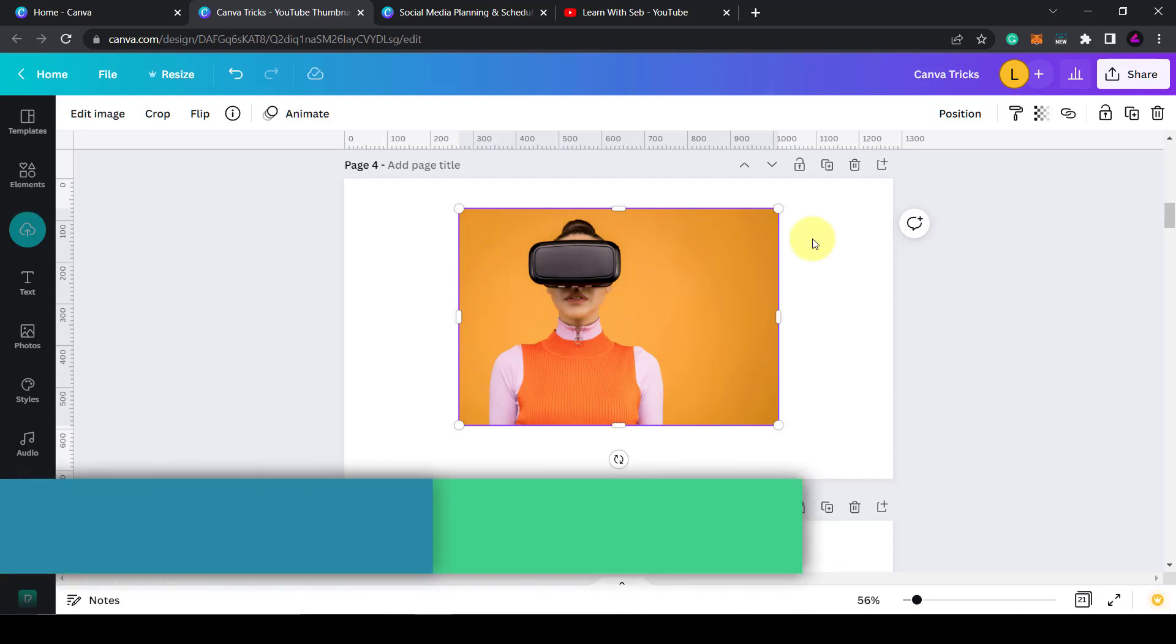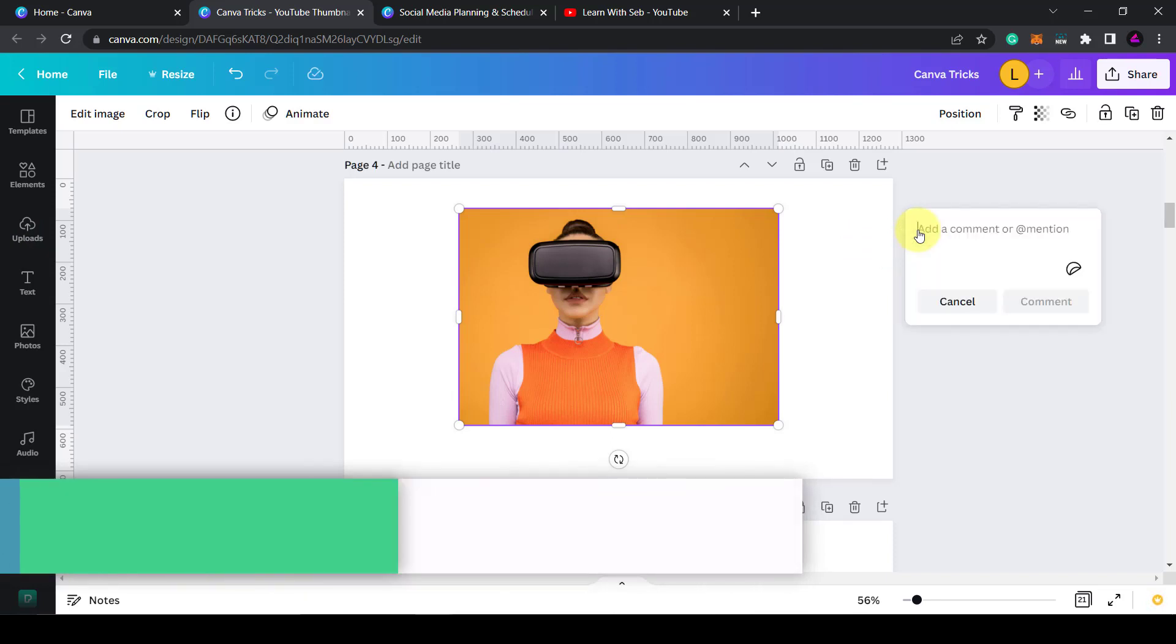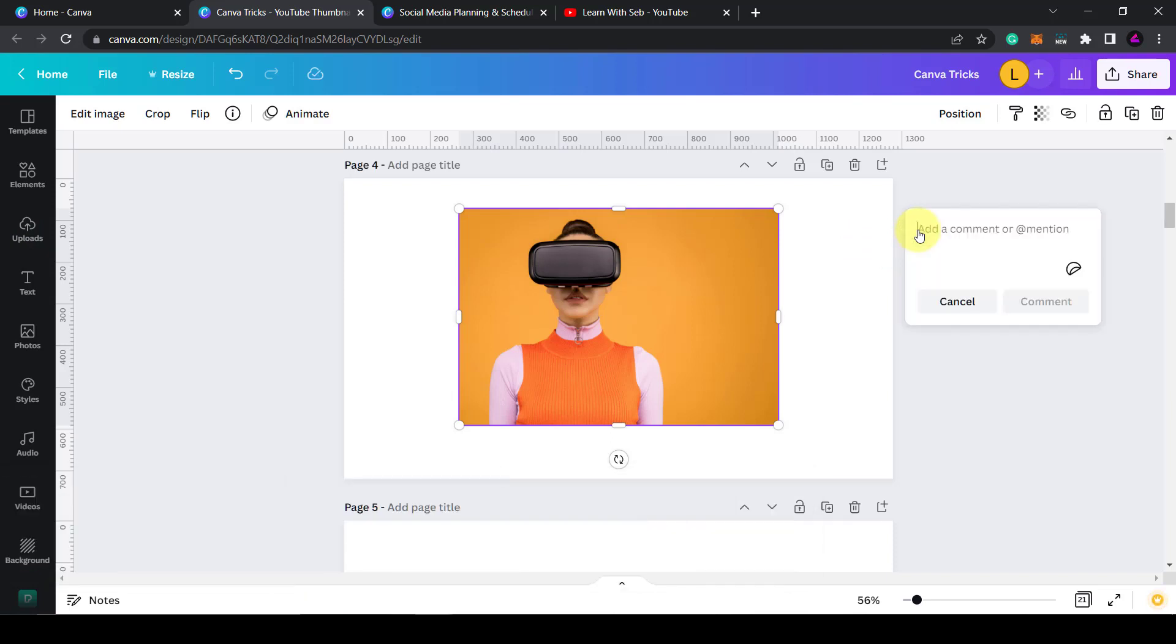Tip two: add a comment. So as you can see next to the page there's a speech bubble. Just click on it and then you can type in comments. This is useful if you have a team of people working on your designs. So what I could say is change background image. I can even tag different team members. So I can tag myself here.